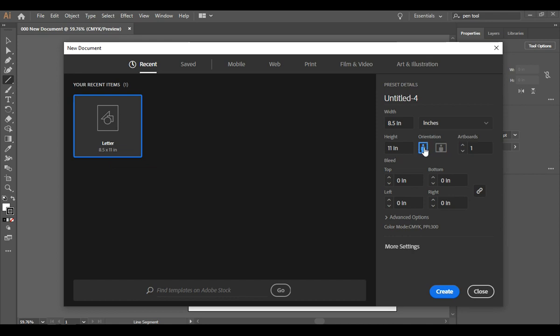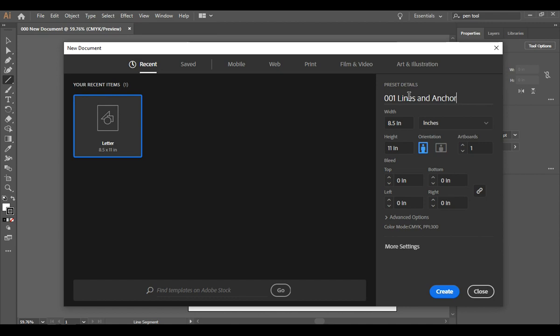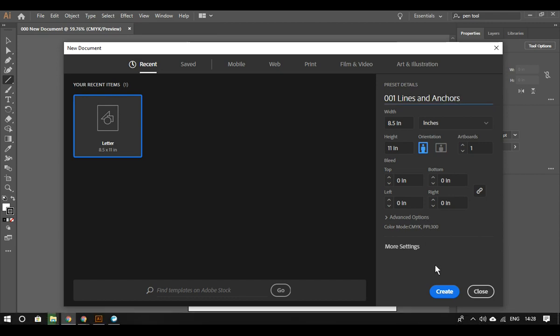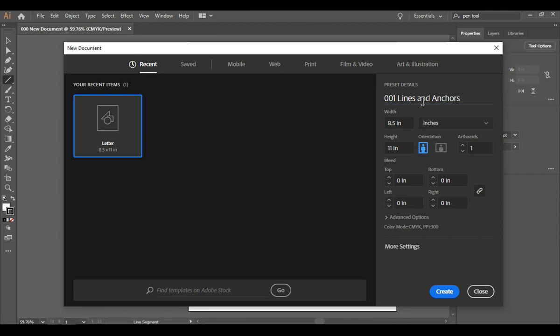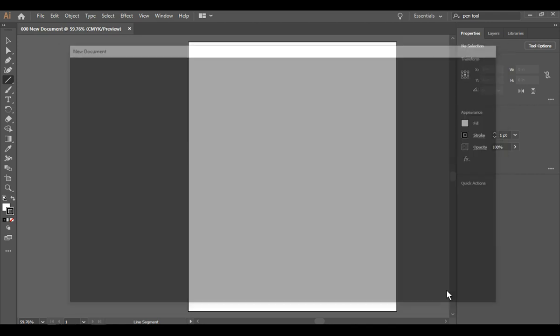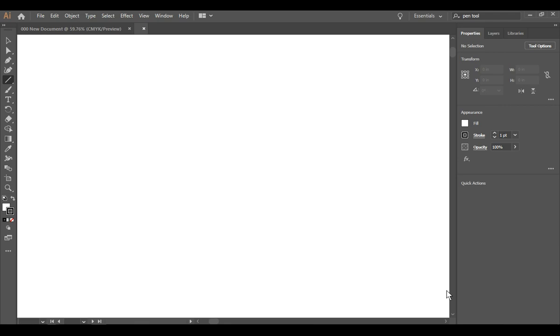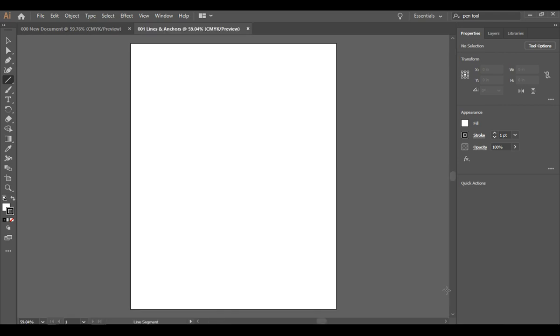Our orientation is portrait which means it's taller than it is wide. We want one artboard and we are going to immediately name this 001 lines and anchors, and I'm going to click on create and there is our artboard.